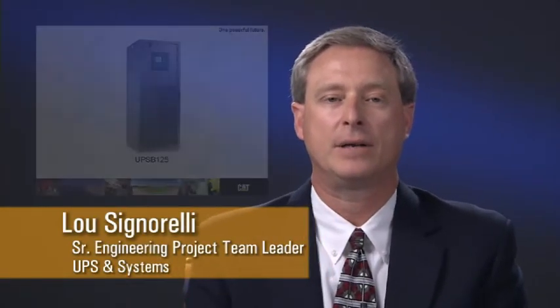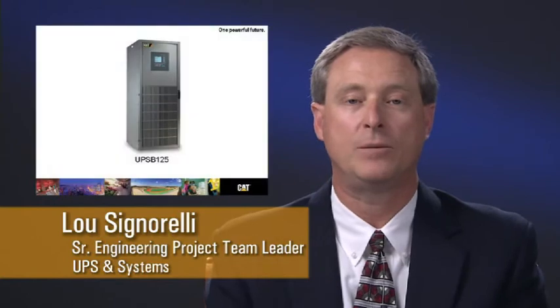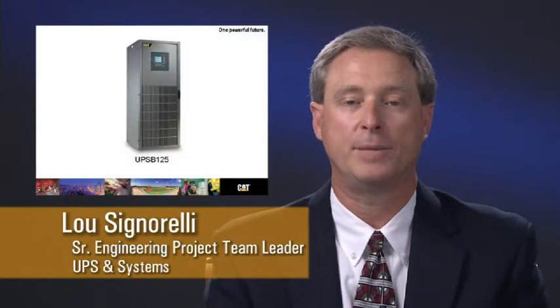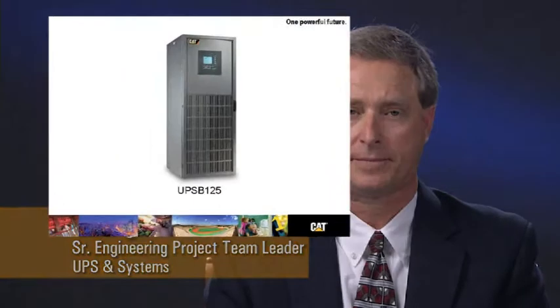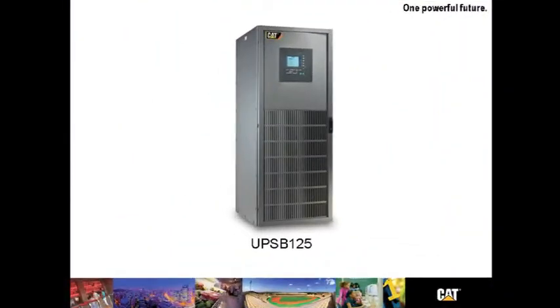Hello and thank you for joining me today for a discussion about Caterpillar's UPSB-125 UPS. The CAT UPSB-125 starts at 60 kVA and runs up through 120 kVA.